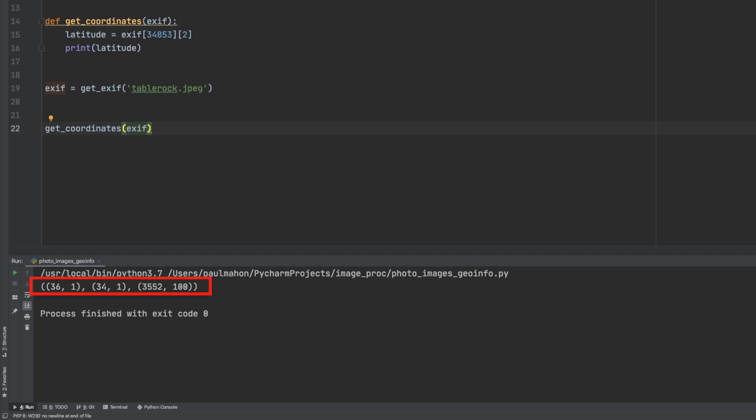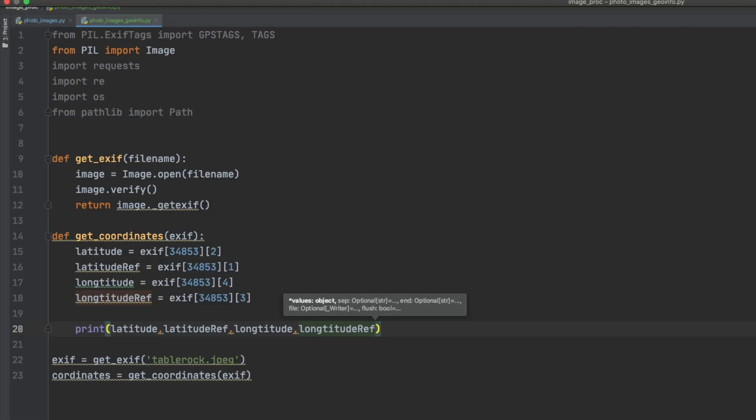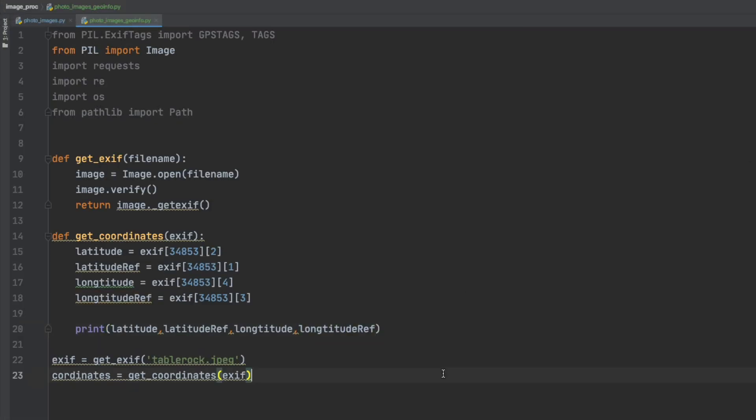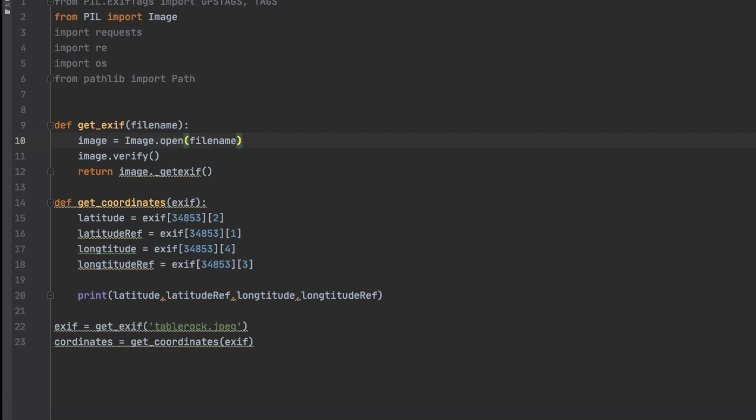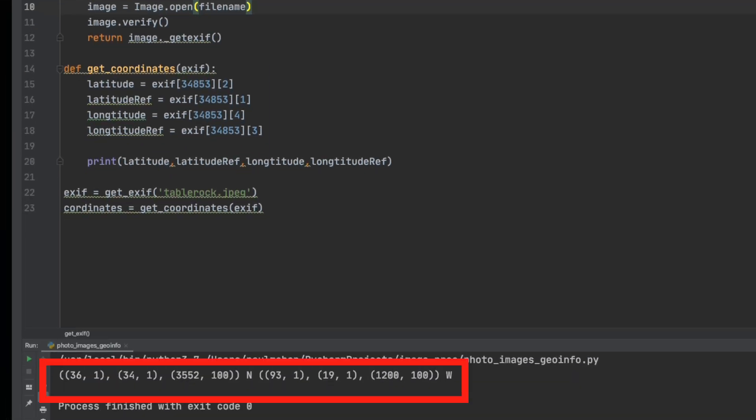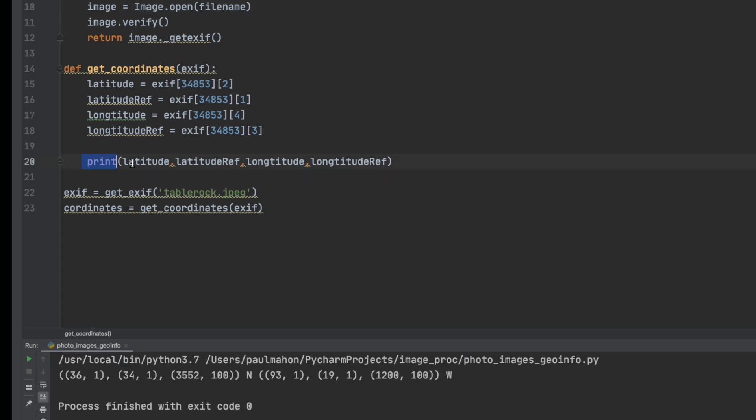And if we call this we should see the latitude value out of the exif data. So it doesn't look like much but that's the latitude of the photo. So if we put 4 of these in that we need, we can print that out and you'll see that that is the information we need.